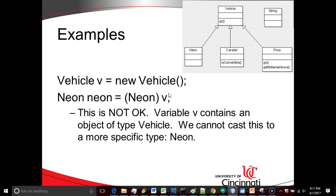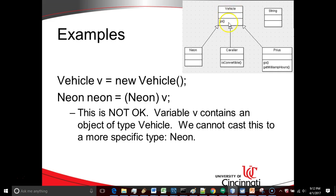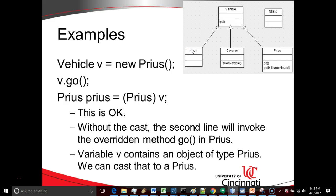Now what about this? We create an object of type vehicle, we store it in a variable of type vehicle, then we try to cast it to a type Neon. That will generate a class cast exception. Because the object under the covers is a vehicle, we cannot cast it to a more specific Neon. The only way to cast to a Neon is if the object is of type Neon.